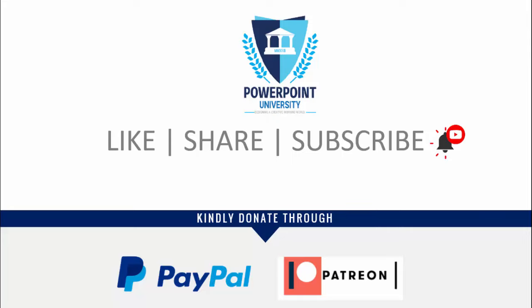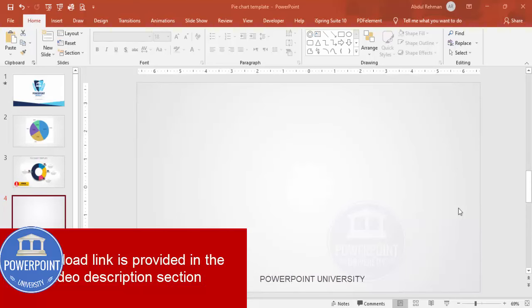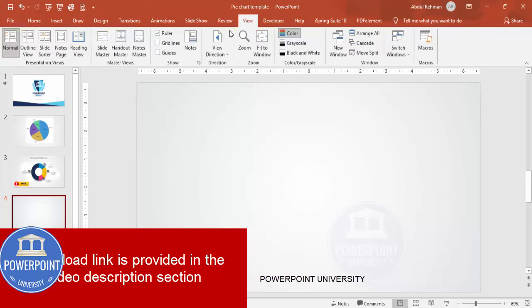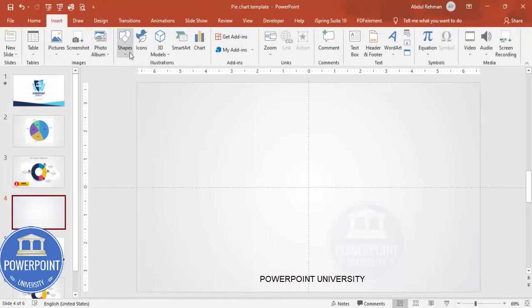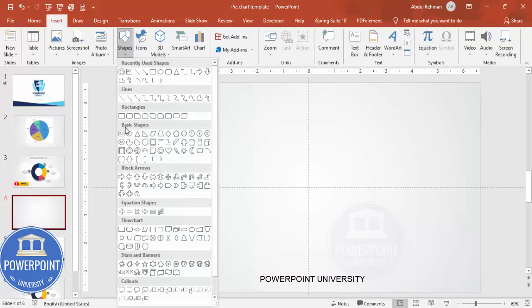I have used Office 2019 for this tutorial, however it's also possible with older versions. Let's start — add a new slide and change the background to a gradient fill. Go to View and enable the guides, then go to Insert and open Shapes.